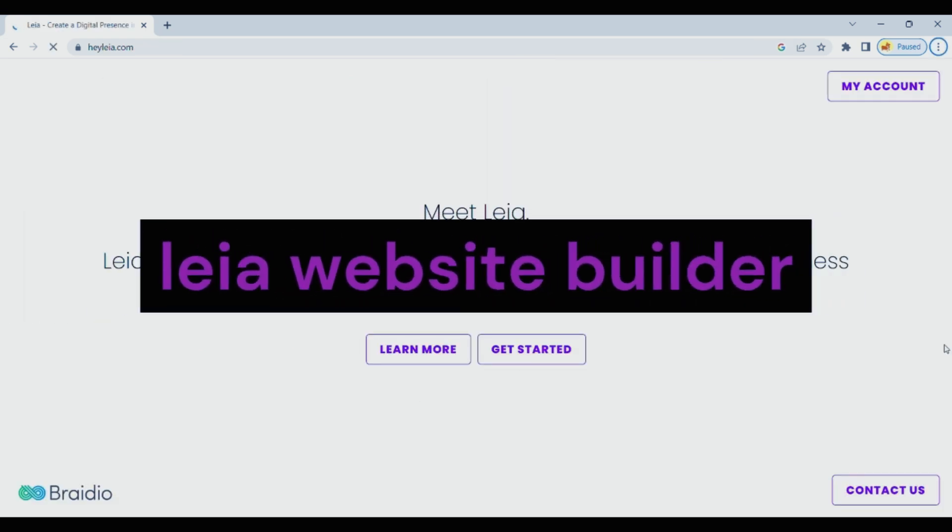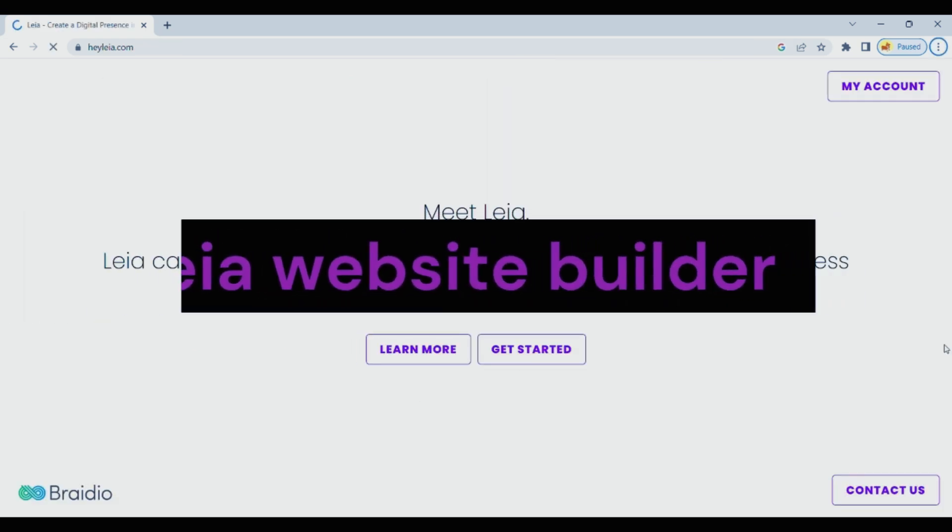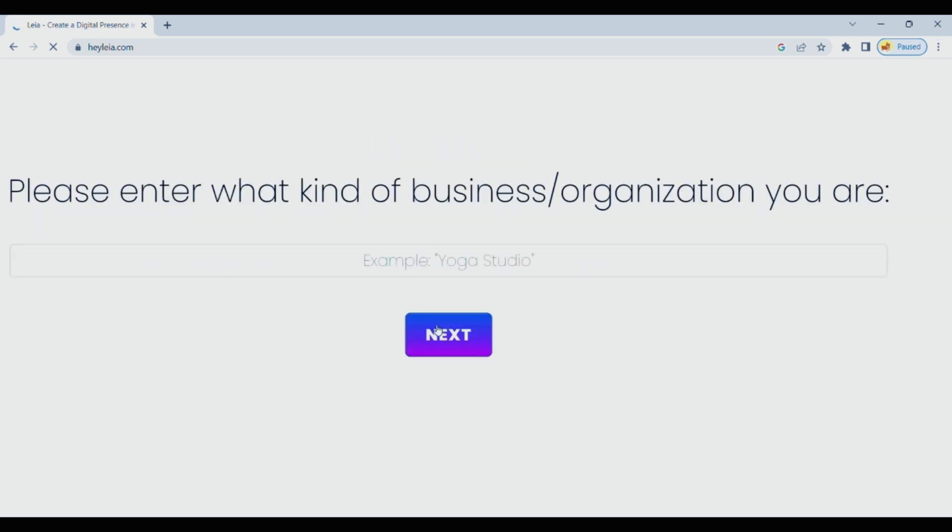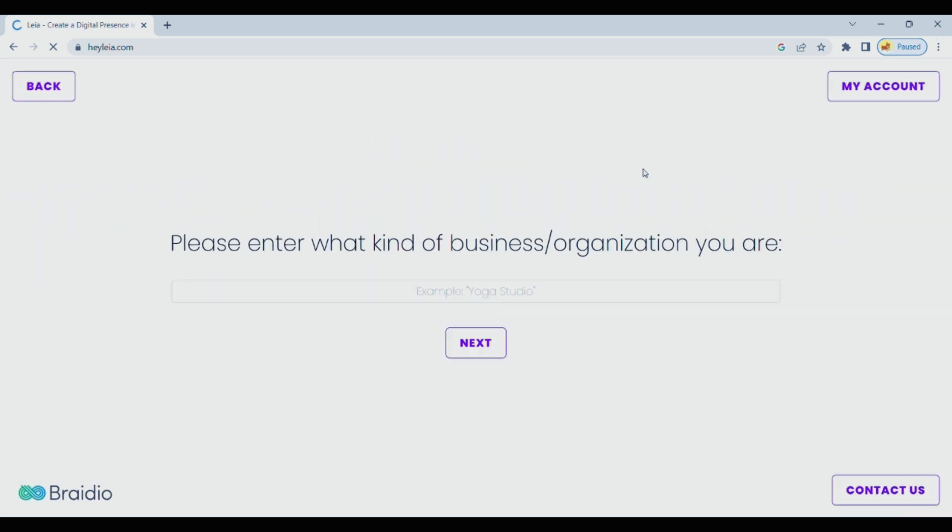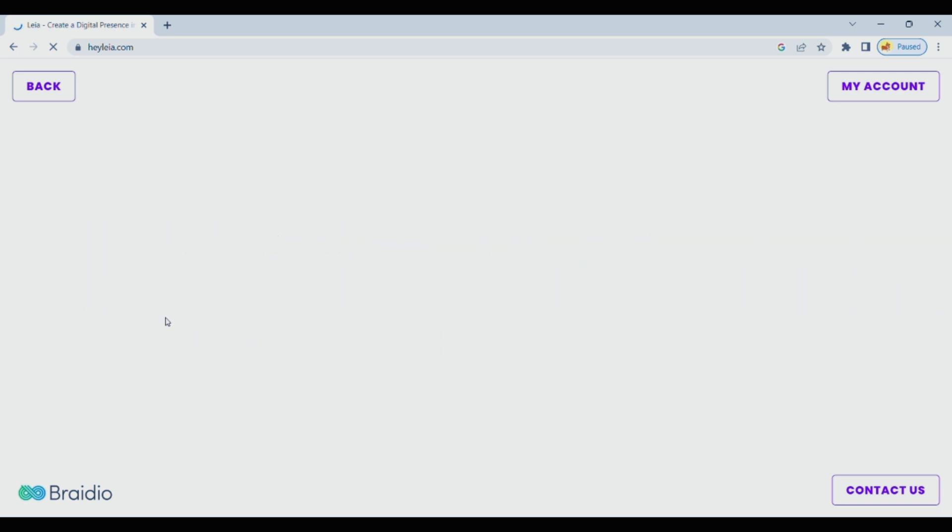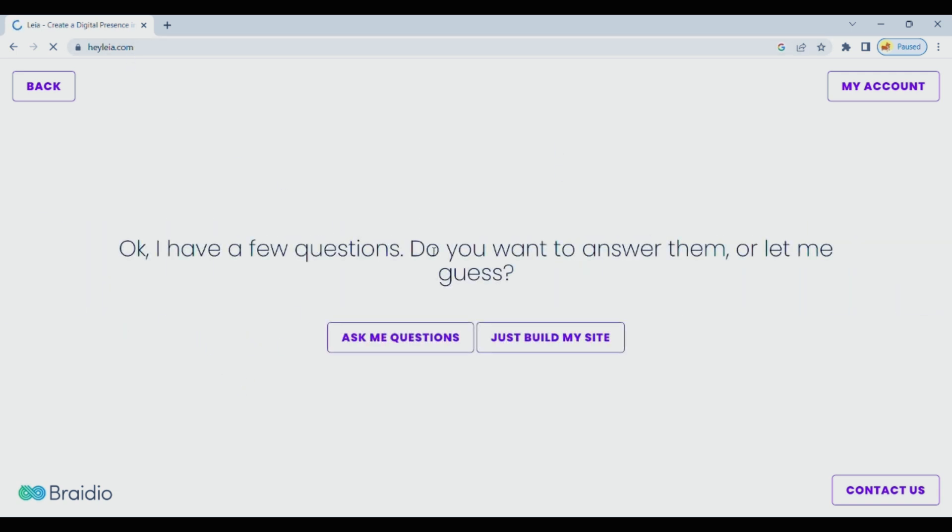First search for Lea website builder in your Chrome or you can also click the website link in description. Just follow this process and Lea will ask you some questions related to what type of website you want to build and related to your answers.